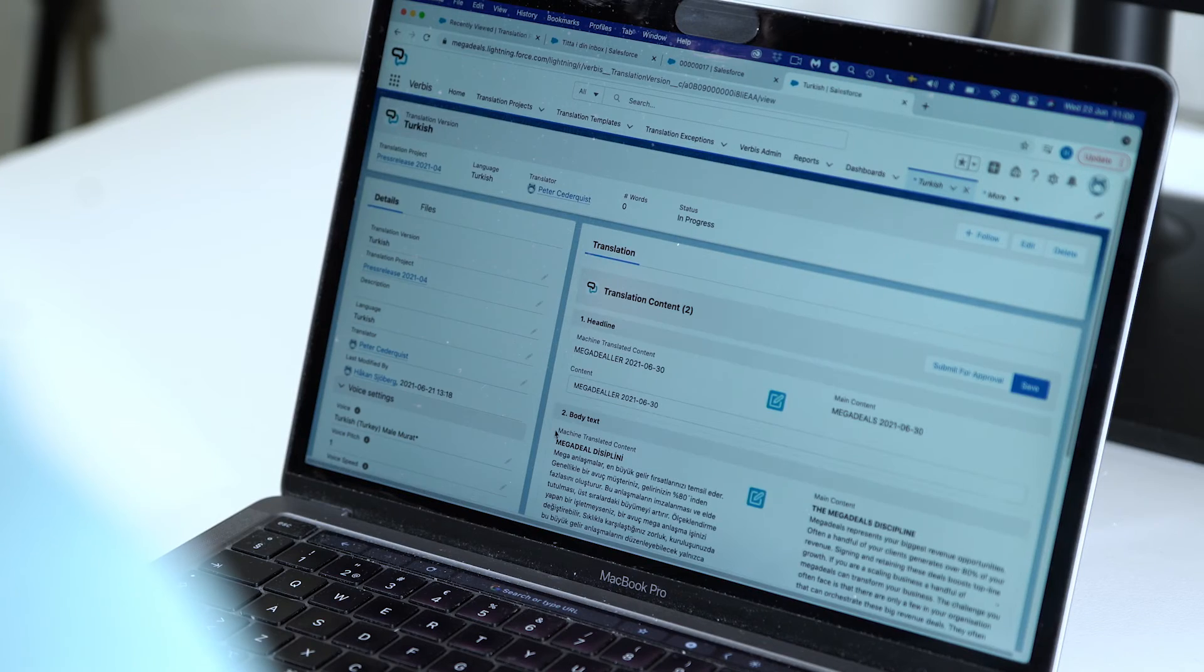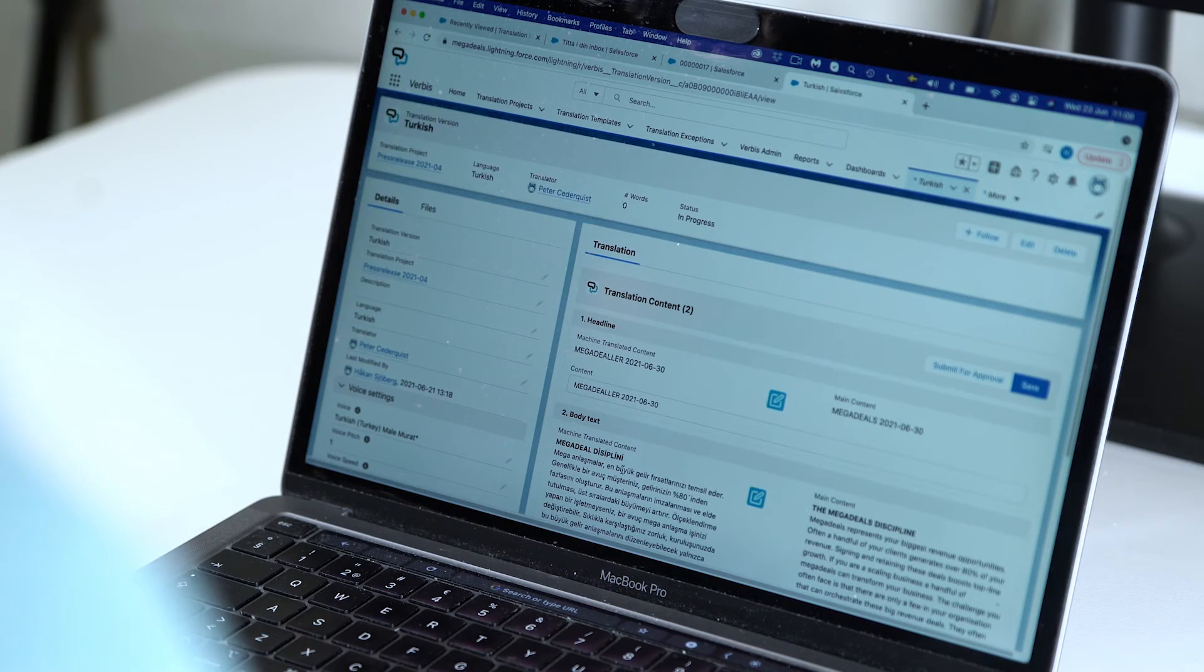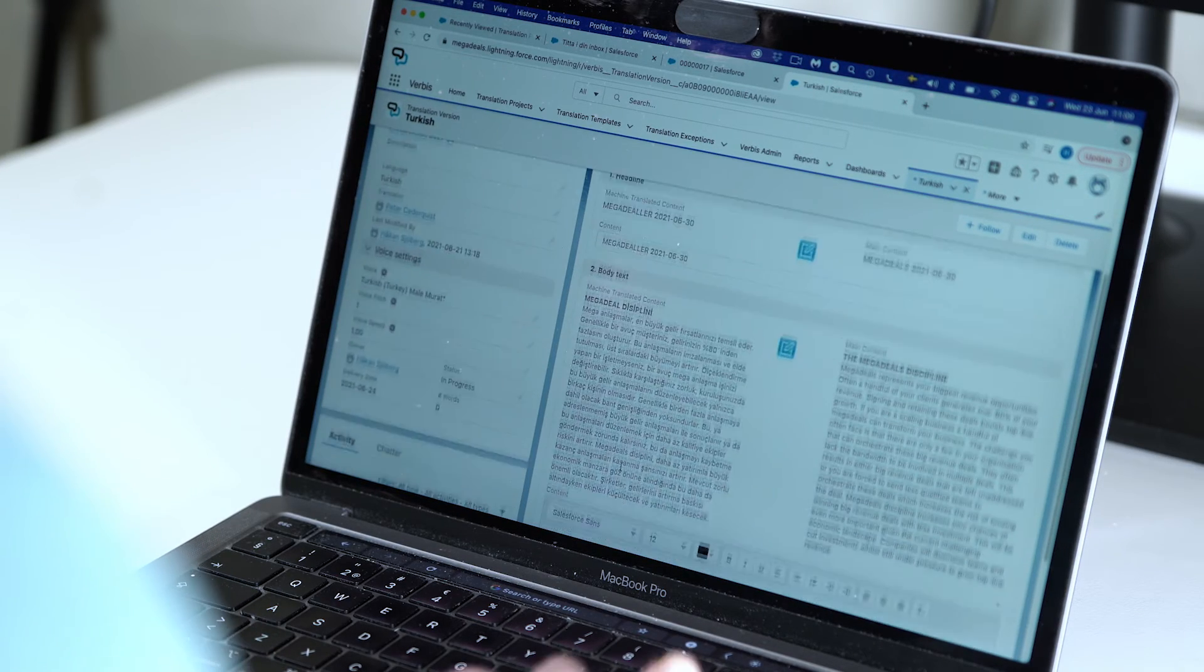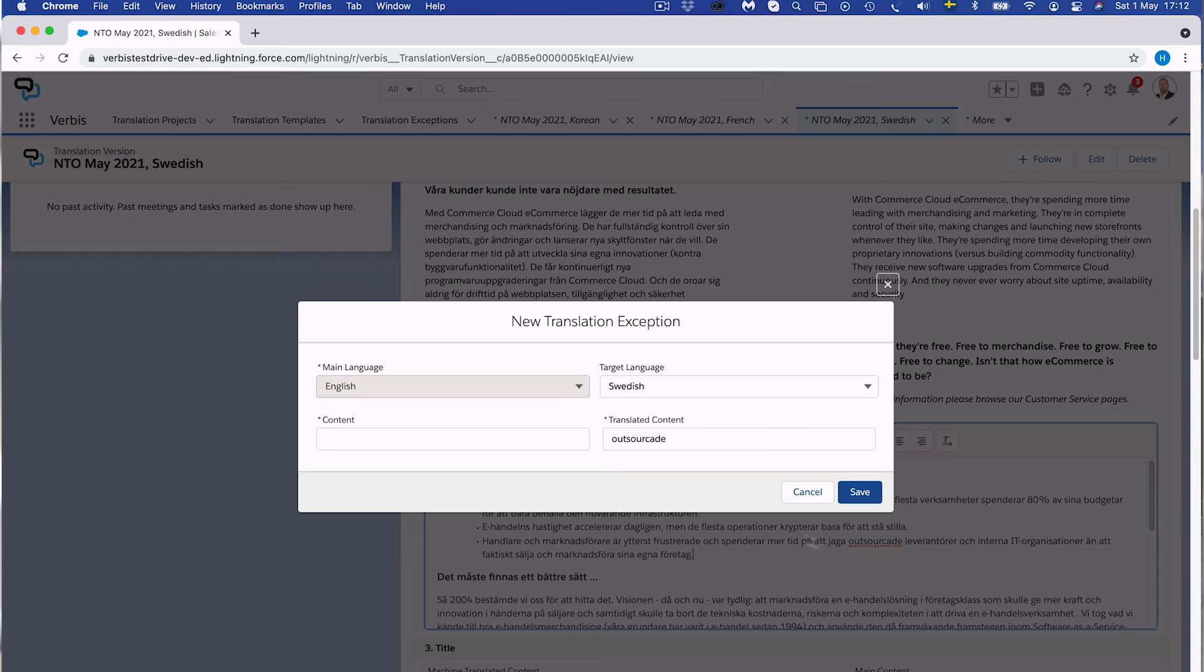This is why Verbis is unique. It handles real-time translation between 140 languages, and it handles company-specific word exceptions. Put in many word exceptions, making it company-specific.